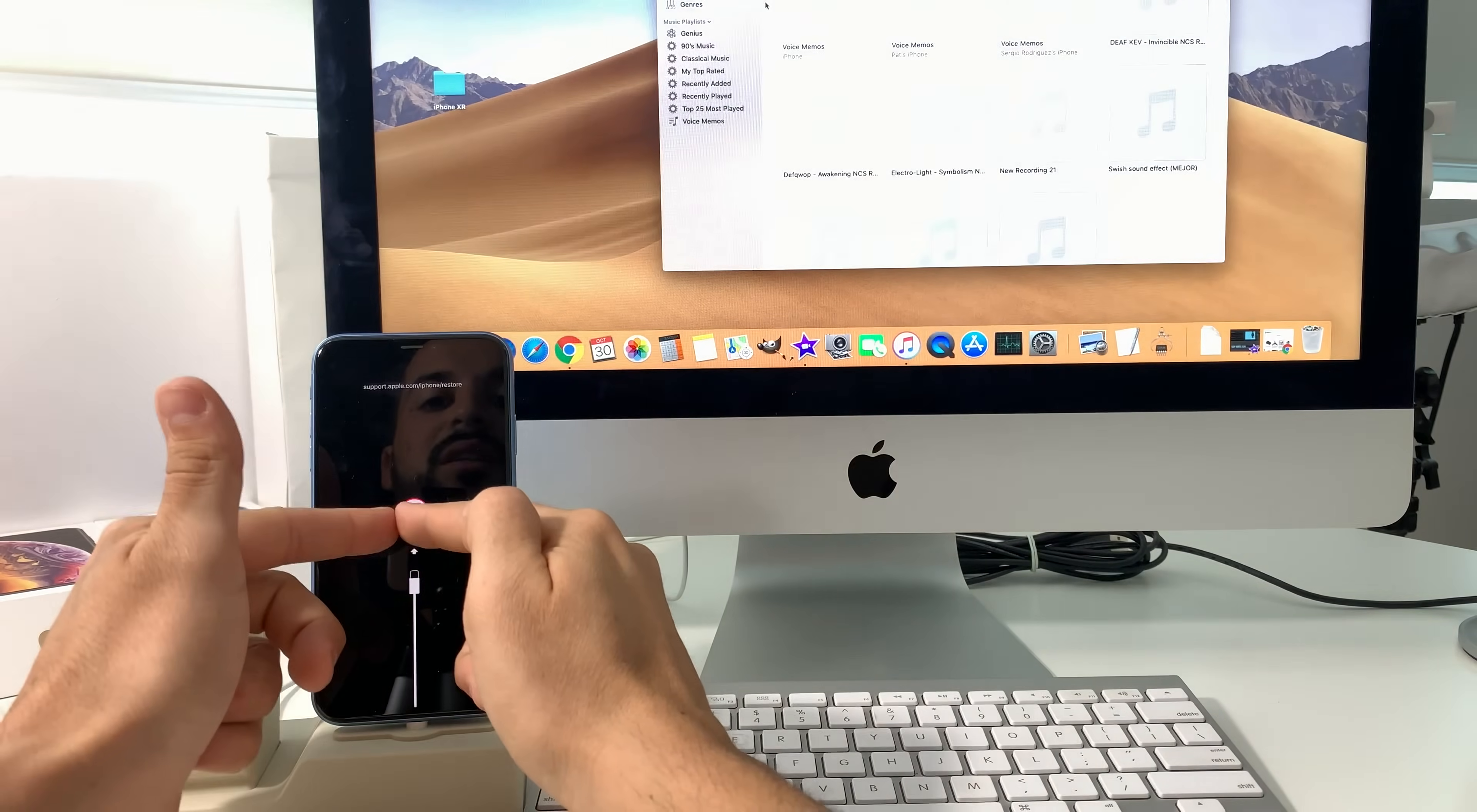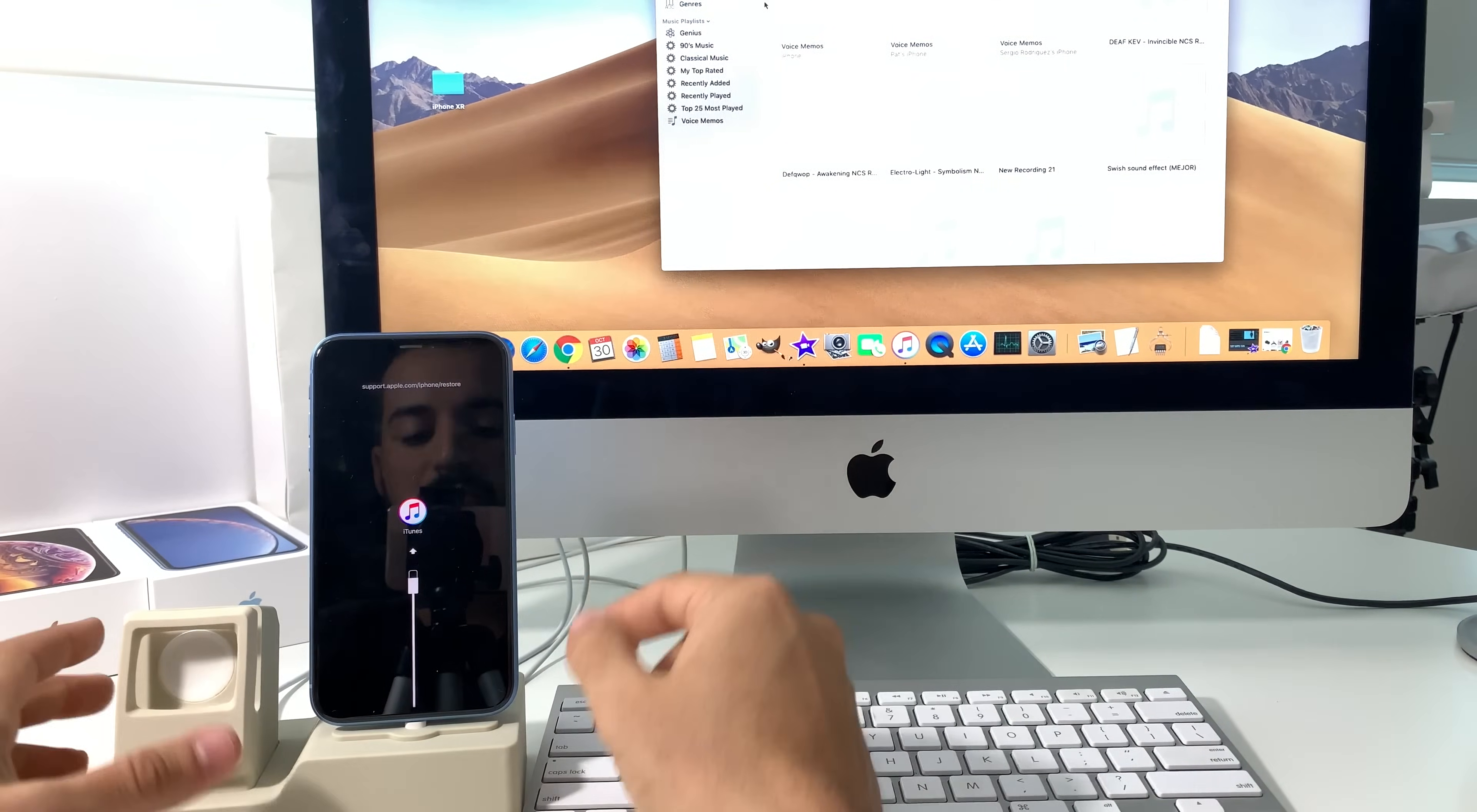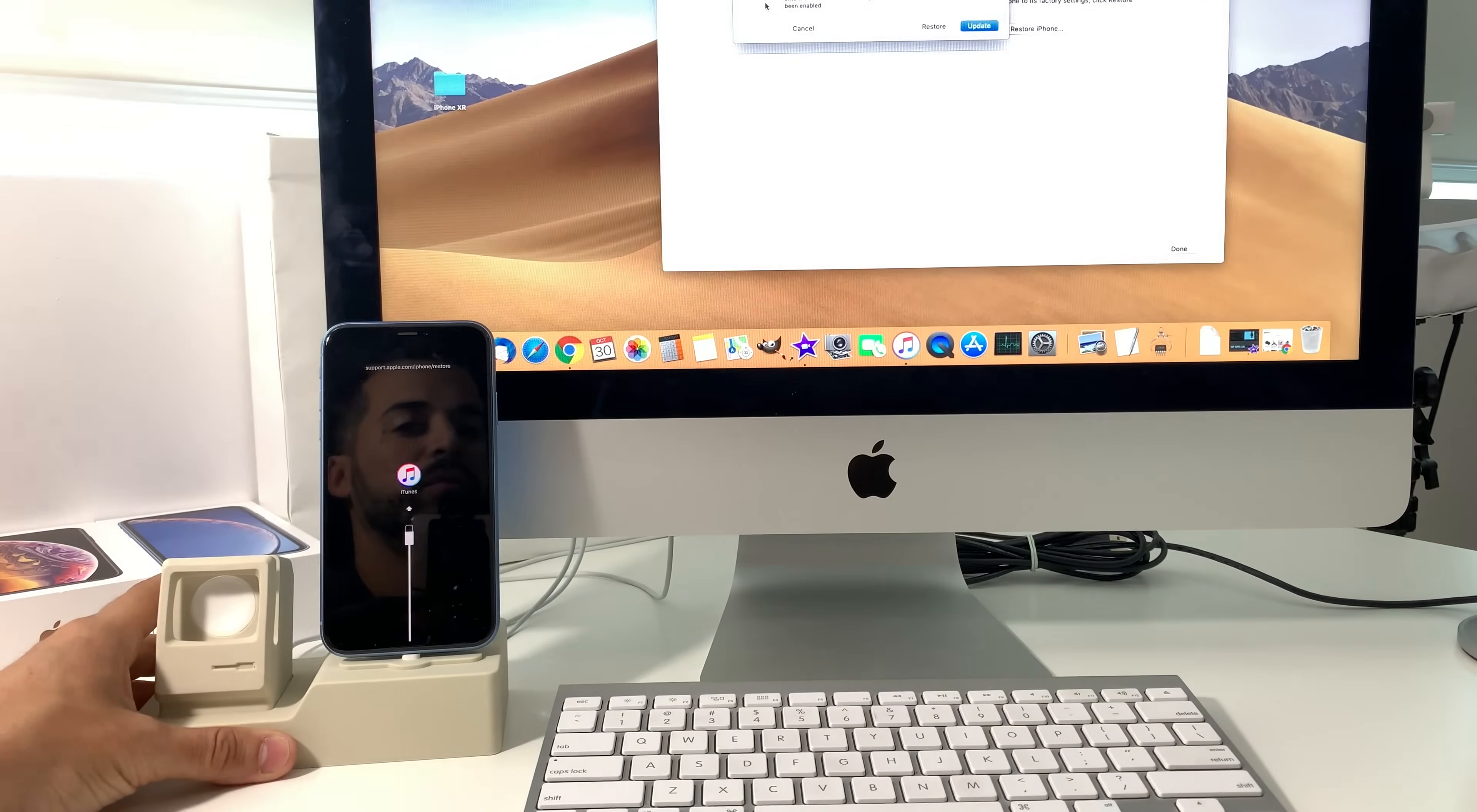Once you see this connect to iTunes logo, you can let go. So now we're ready, just leave this right here and a message is going to show up on your computer which is going to be from iTunes.